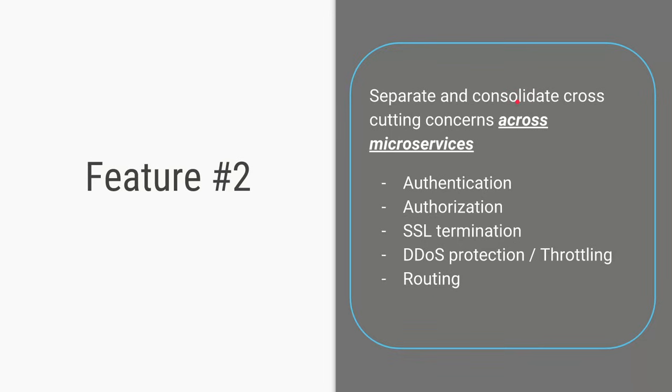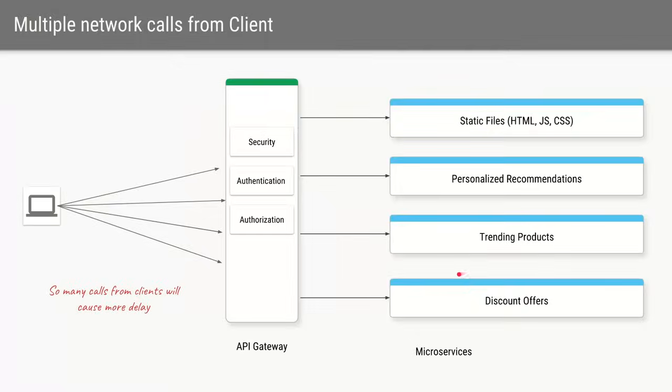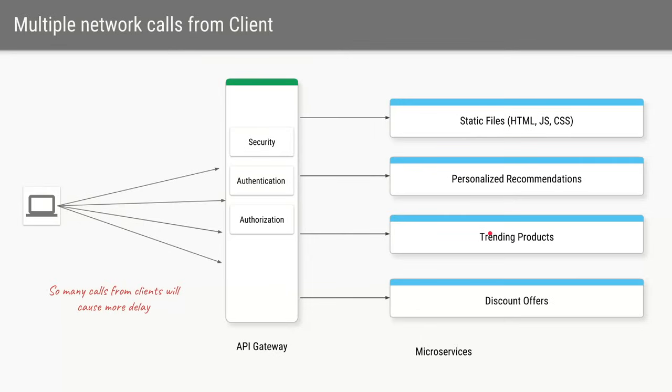It is consolidating all these cross-cutting concerns into a single component. So all these things that we saw earlier plus the routing which is required because there are multiple services behind the scenes they are all taken care of by a single component. So now let's say our e-commerce application becomes very popular and we want to add more features to it. So we want to add features where we give personalized recommendations for the logged in user. We give a list of all the trending products and we also have some discount offers we want to provide the client. And let's say all of these features are provided by distinct microservices.